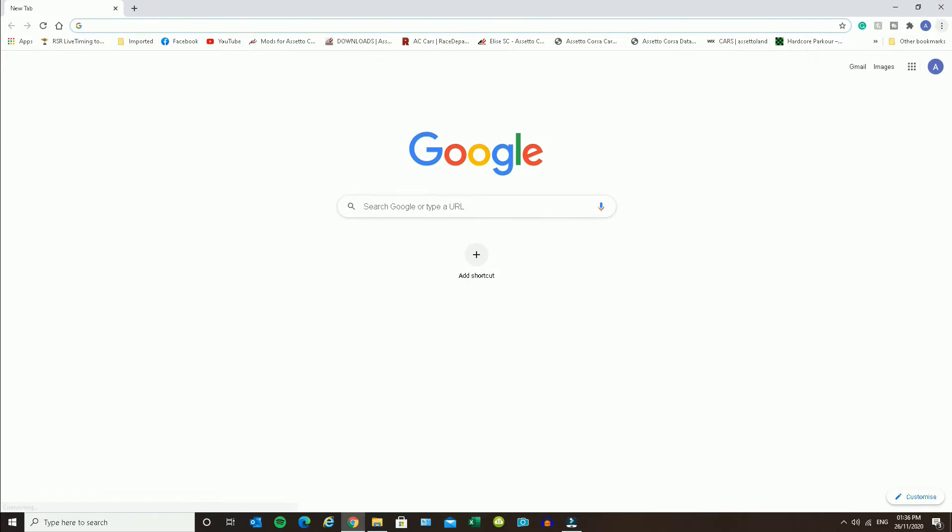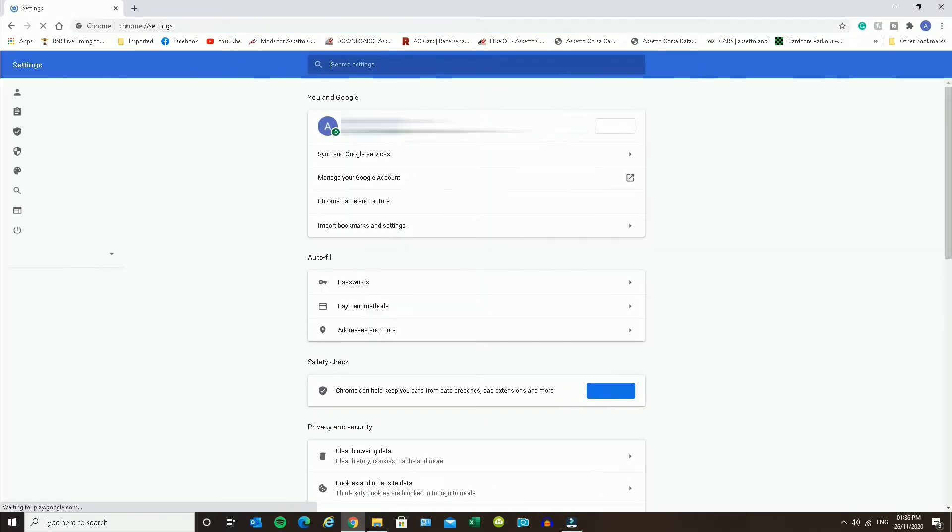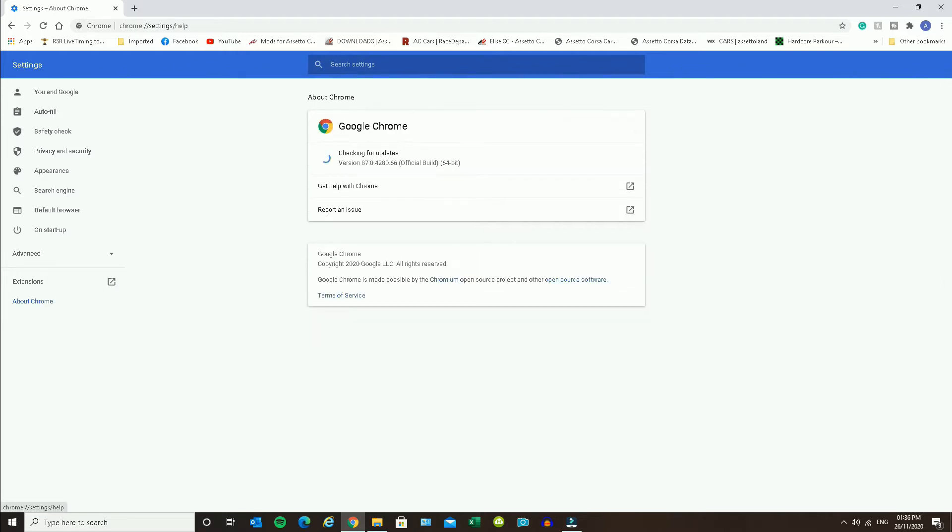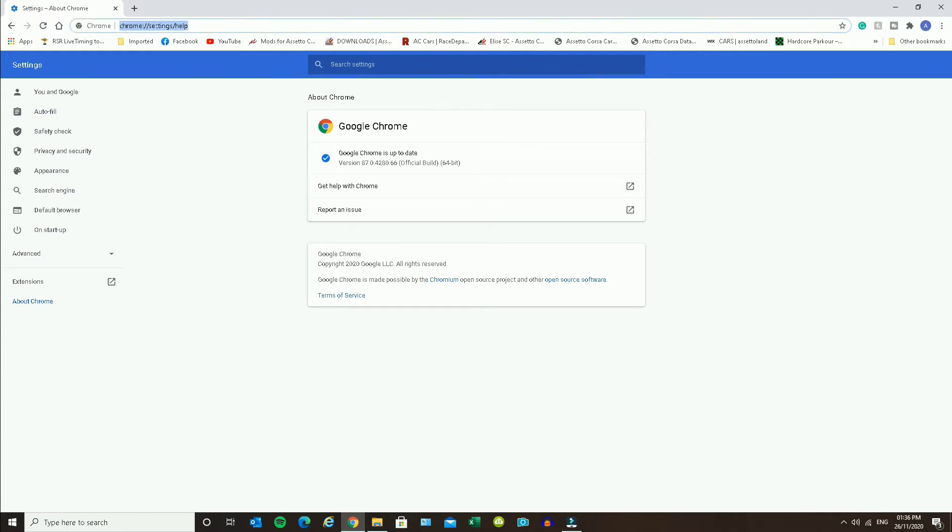So before we start I'll just confirm with you that I have the absolute latest version, which I updated just a couple of moments ago, and you can see Google Chrome shows as being totally up to date.